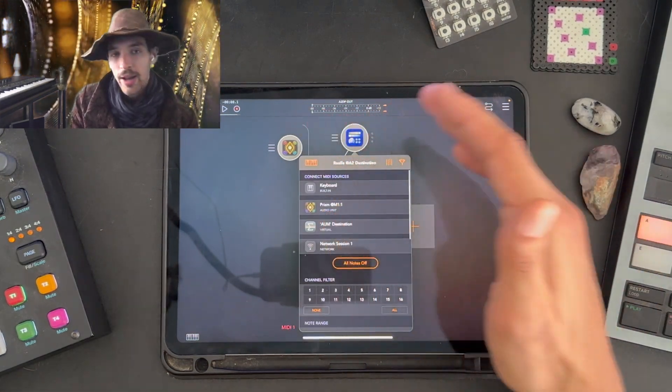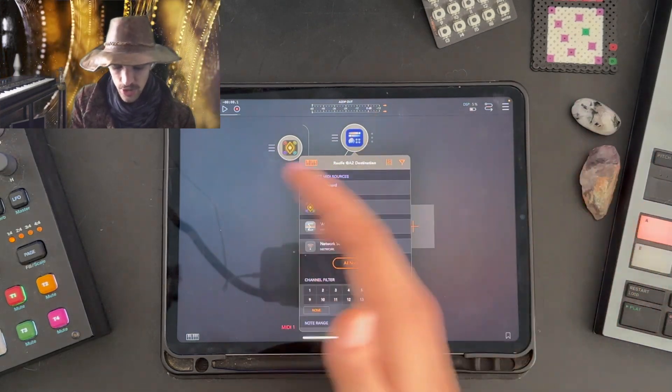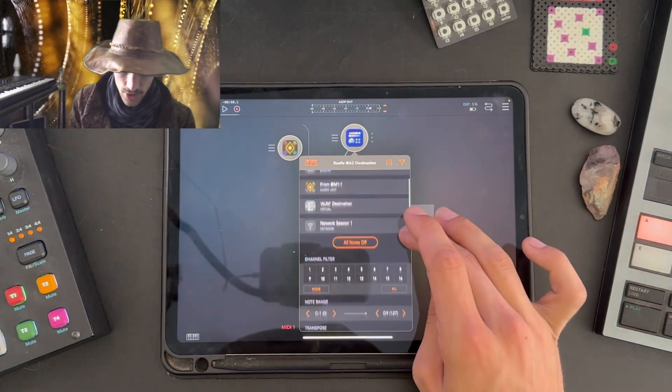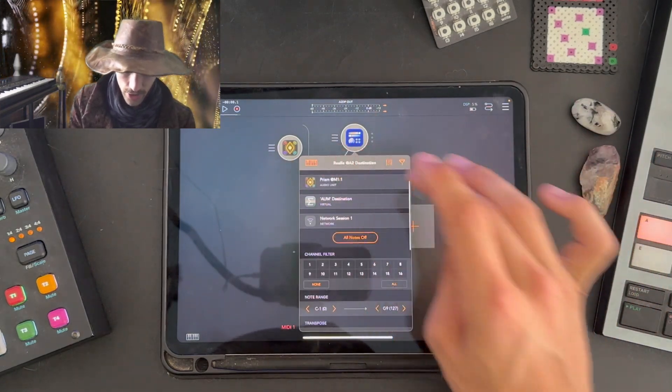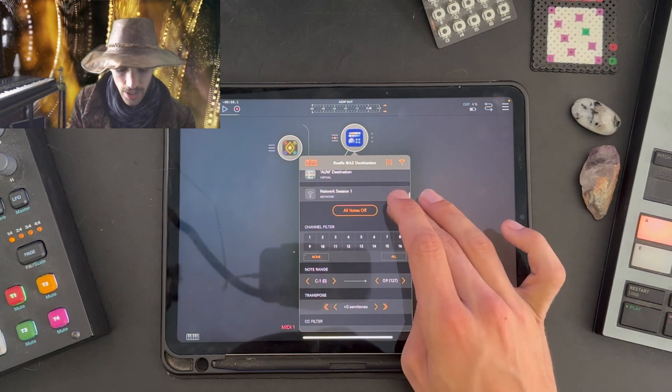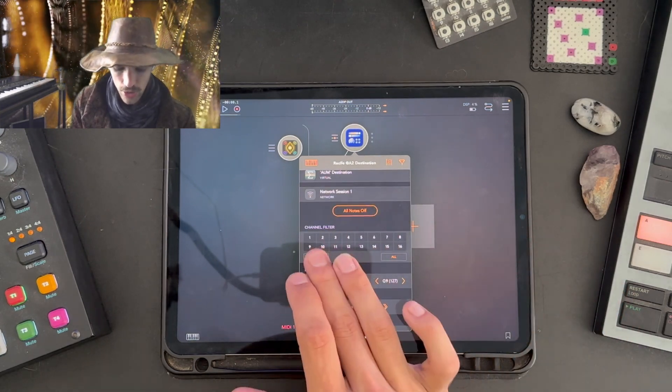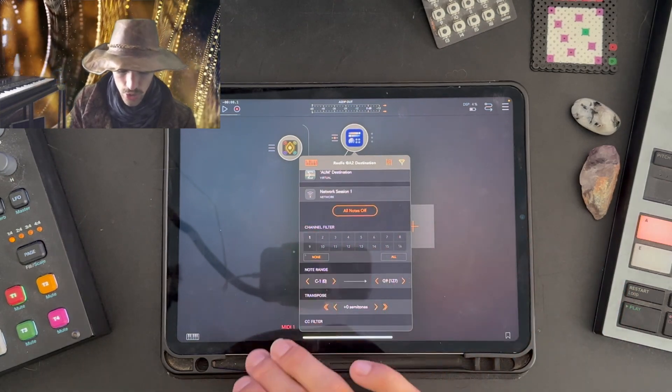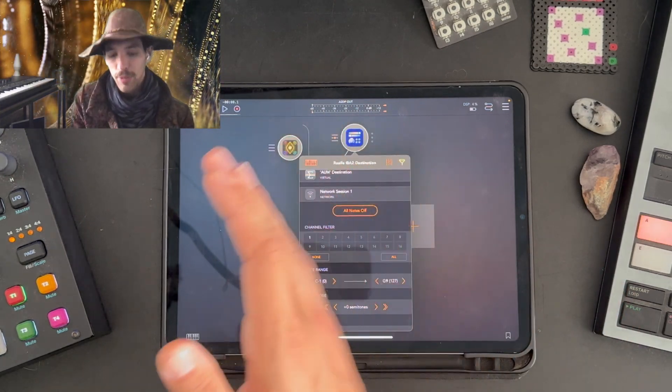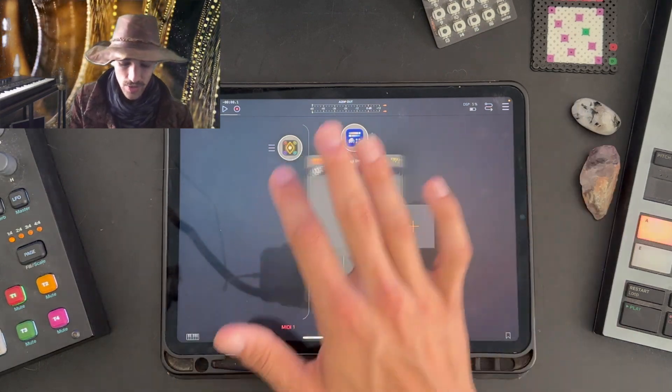Whenever you add an audio unit, you're going to want to connect it to Prism. To do that, I'll select it as the MIDI input source, and I'm going to filter the channel to the track that I'm going to use on Prism to control Recife.